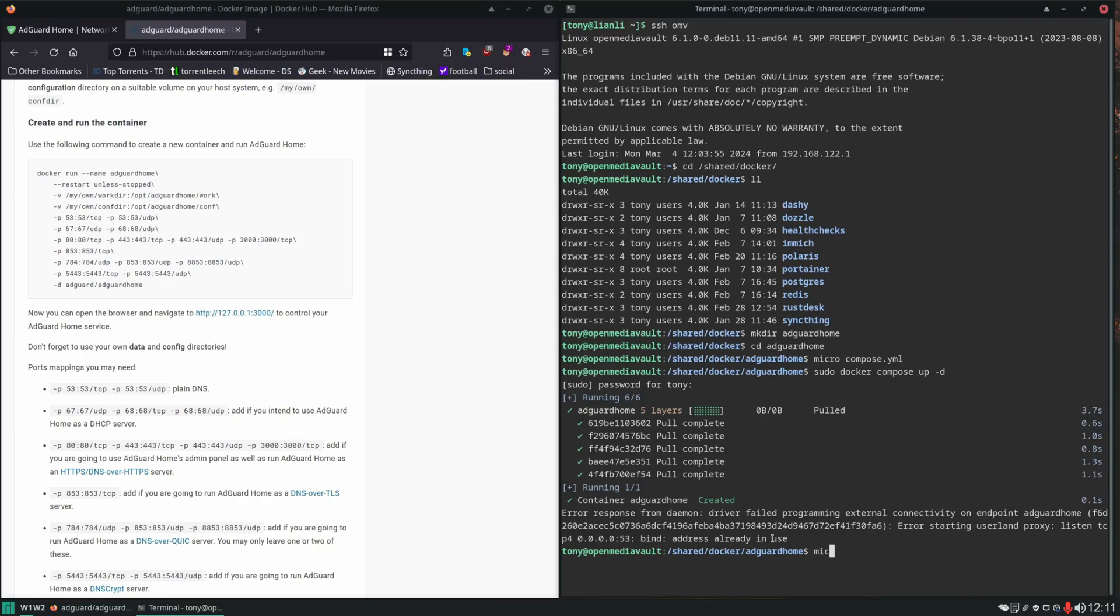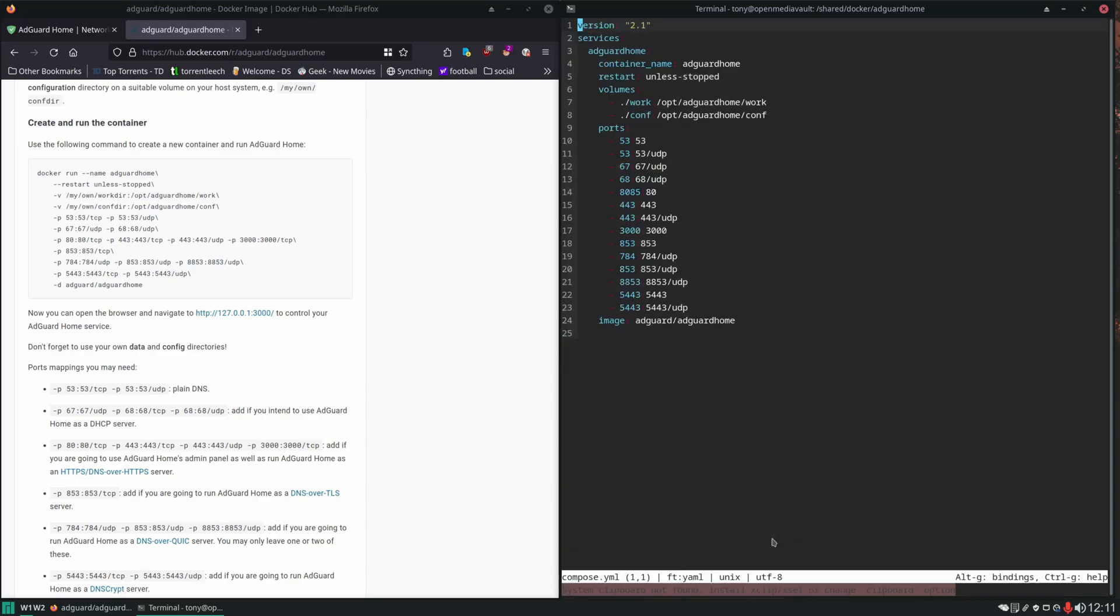Let's go back into our compose file. There's going to be multiple ways that you can fix it. This is what I think the easiest way is: we're going to bind this to the specific IP address of the server.